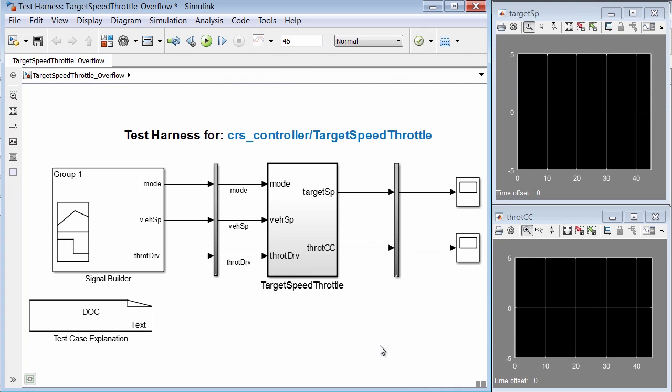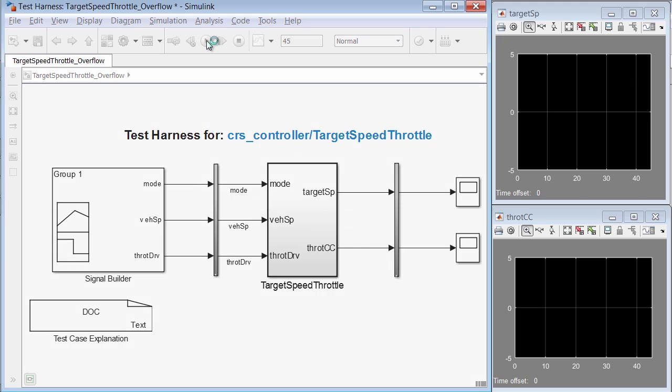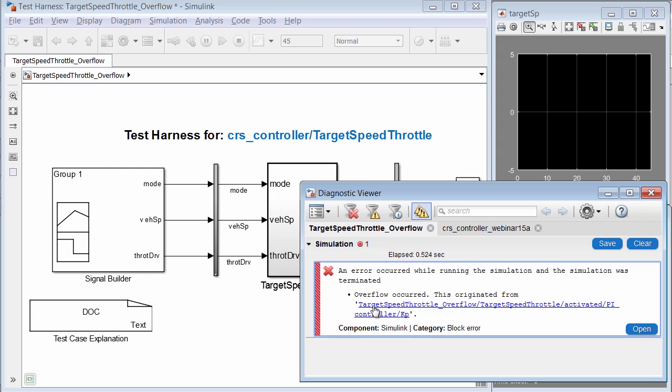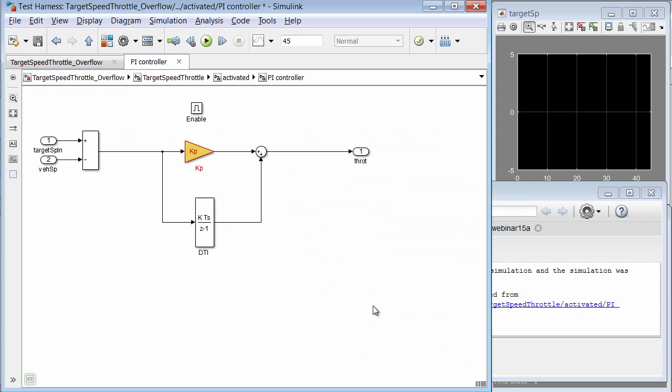In this test harness, we see the component under test is the target speed throttle block. The test engineer has used a signal builder block with inputs he mentioned would recreate the error. So let's first begin by simulating the harness to recreate the error. So I'll hit run. So here we can see the overflow error that the email mentioned. We can click on the hyperlink to be directed to the issue.